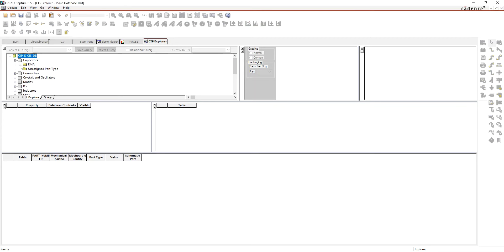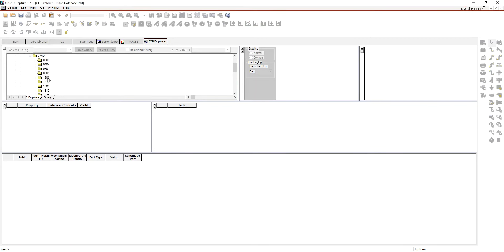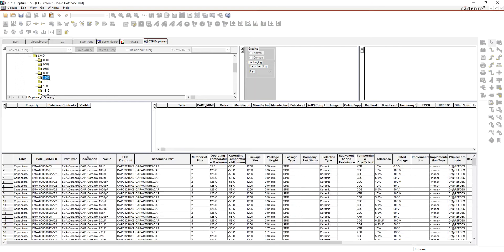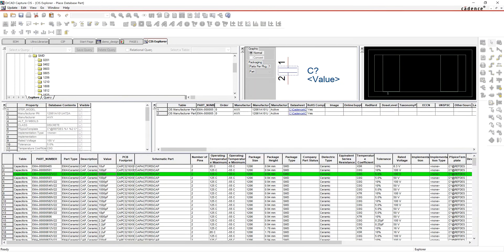CIS is a database I have with some parts. I want to search maybe by part type to find parts I'm interested in. I can take a look at any part, see all the information on that part, see alternate manufacturer information, see the symbol, and see the footprint.